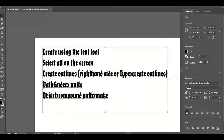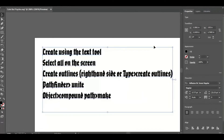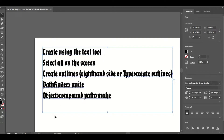Sometimes there are glitches where your SVG might not come out perfect and won't want to cut in one piece. Usually you can just go back and Unite it, Create Outlines, and troubleshoot from there. But for the most part, this should work to create your SVG for your Cricut.